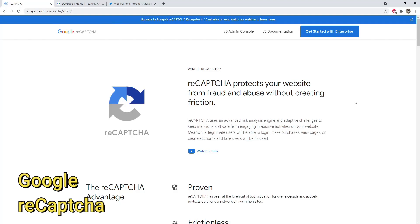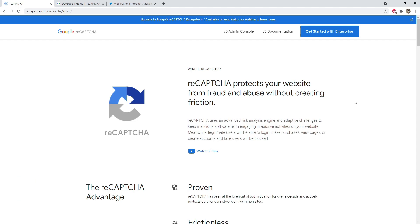If you have been browsing the internet and logging into websites, you must have seen and used Google's 'I am not a robot' checkbox. That checkbox is Google's reCAPTCHA service, used to identify valid users and filter out bots or malicious requests. If you want to understand what reCAPTCHA is and how to integrate the checkbox into your web pages, watch this video till the end.